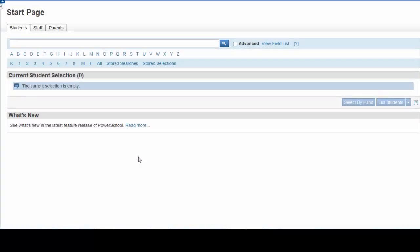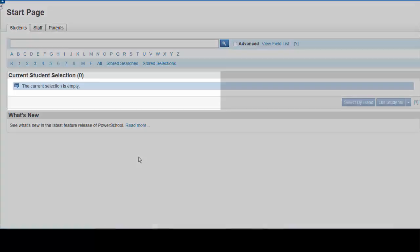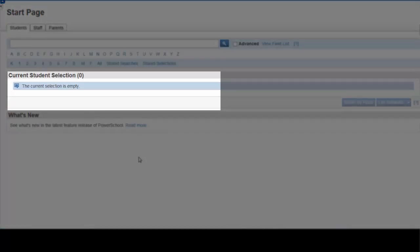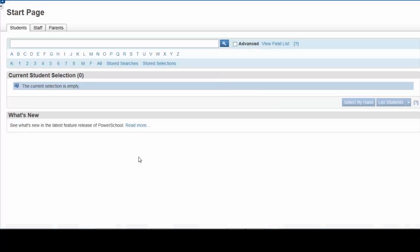To get started, you should concentrate for now on becoming familiar with some of the basic searches. When performing a search, all those who meet the search criteria will appear here in the current student selection window. To search for students, select the Student tab.